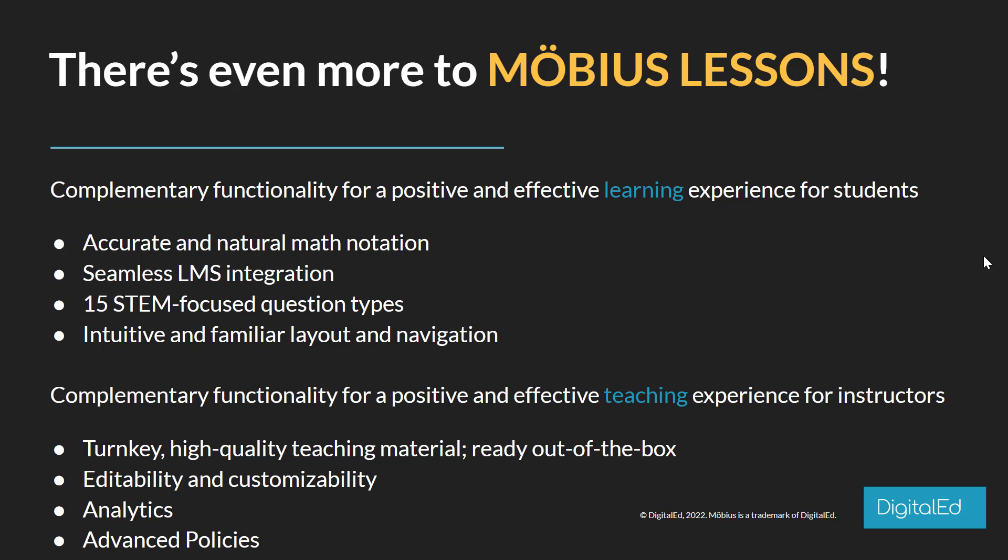There's even more to Möbius lessons we can talk about from a learning experience for students. Specifically, math looks like math – that's what accurate and natural math notation means. These Möbius lessons can be delivered right inside of your learning management system for a very seamless integration. There are also over 15 different STEM question types and subtypes you can choose from to really fine-tune the delivery and richness of the question types you give to your students. And the layout and navigation through a lesson in Möbius is very simple and intuitive.